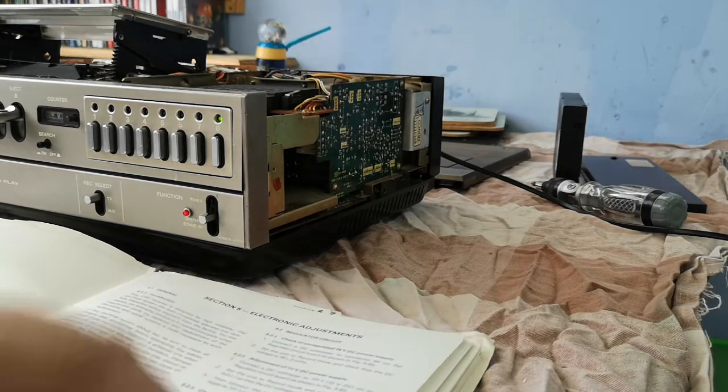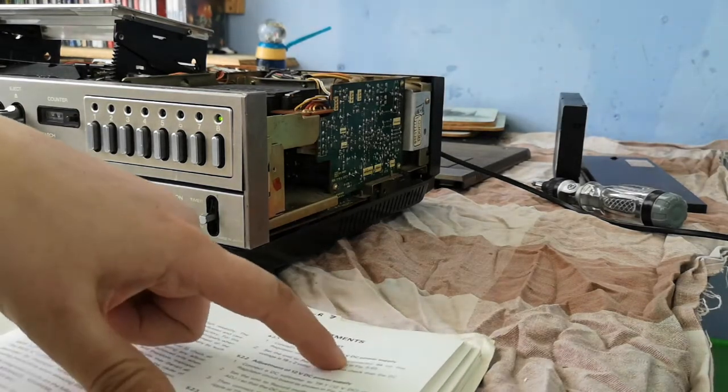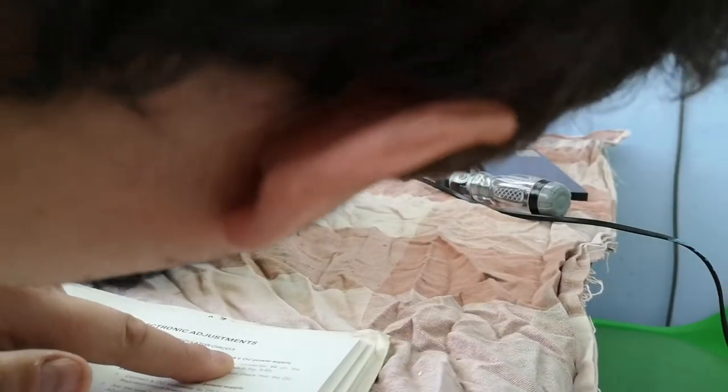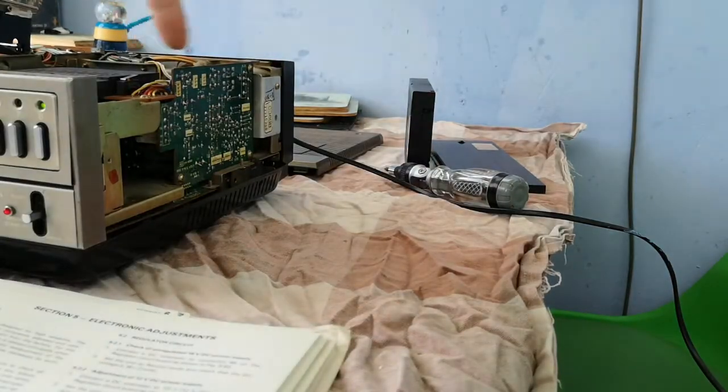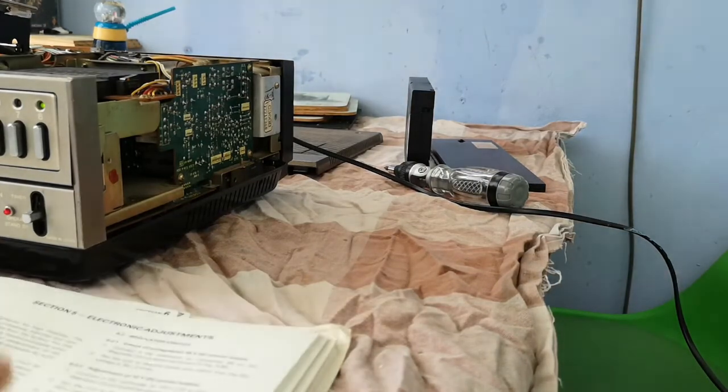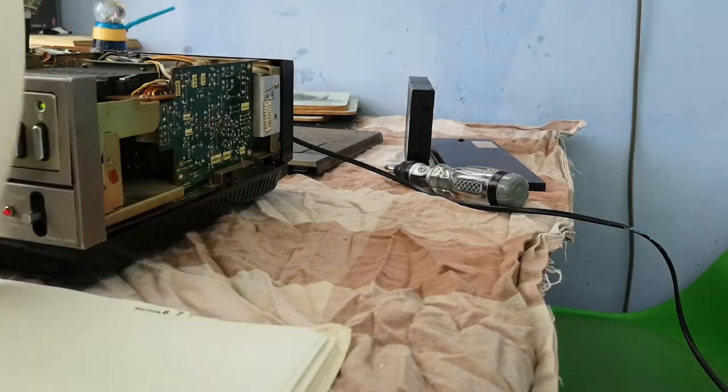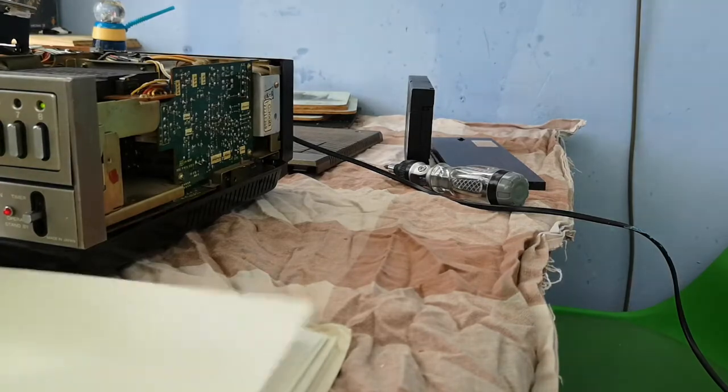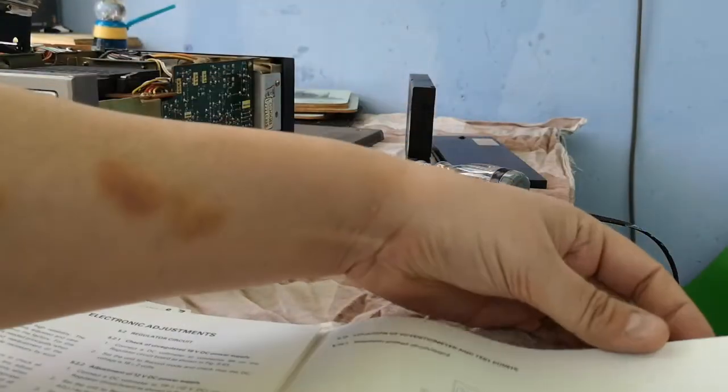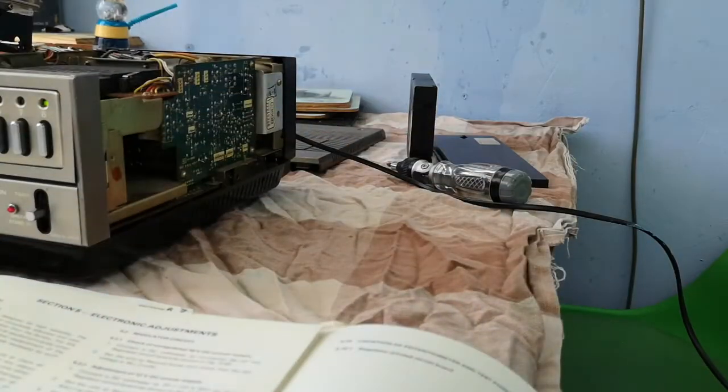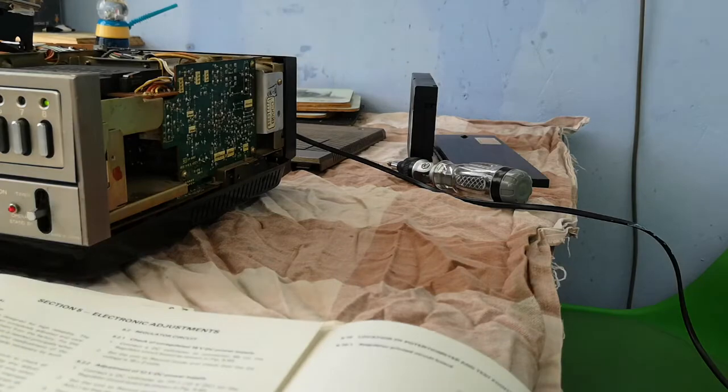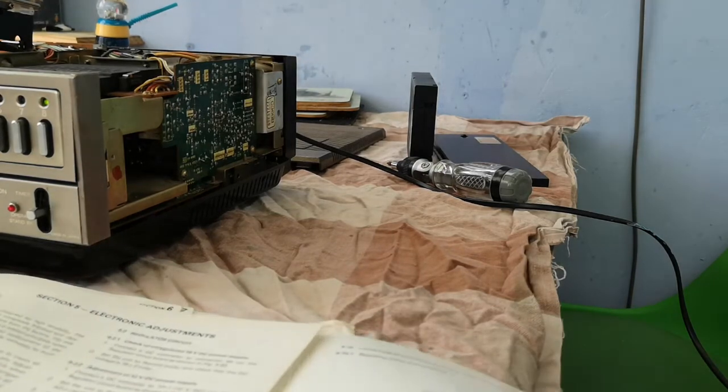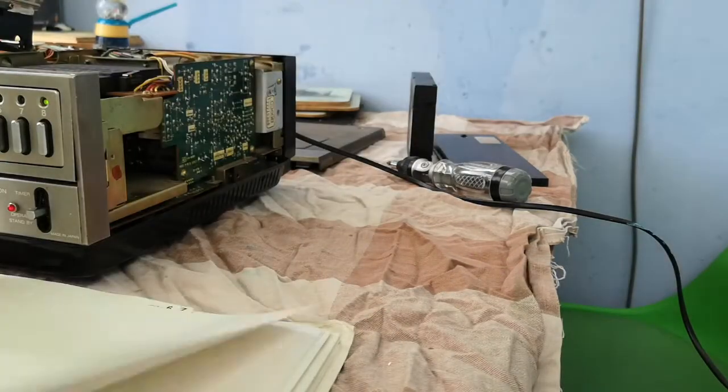That is connector 64. Connector 64 is, I think it's on this board here. However, if we go to the end of this section, you have these foldouts which will actually tell you what is what as regards connections. Connector 64, we're looking for figure 5.6.3.